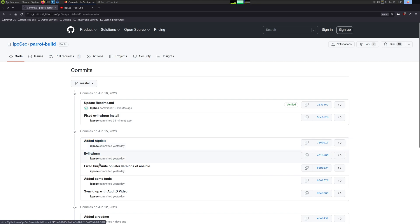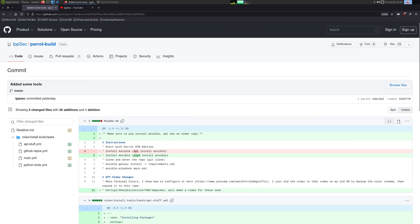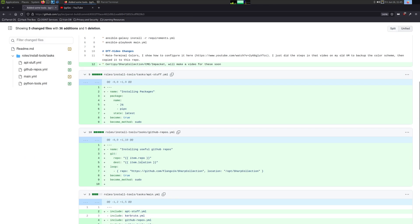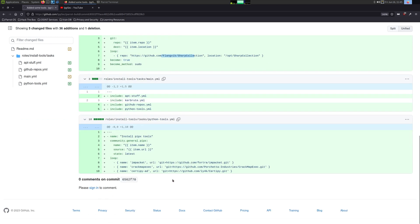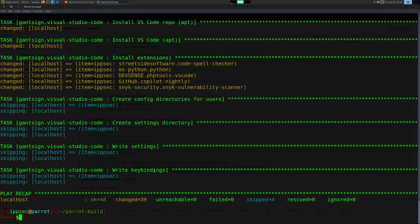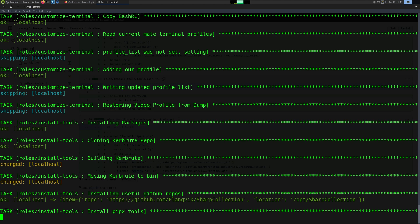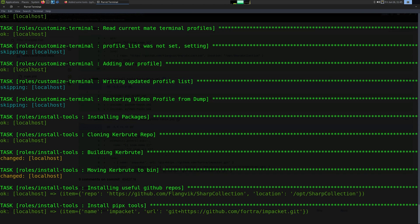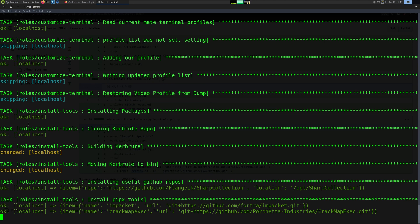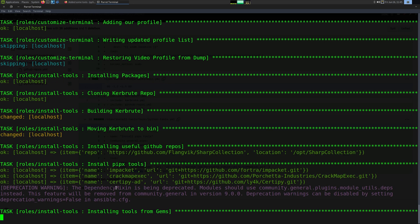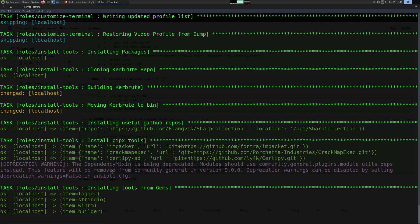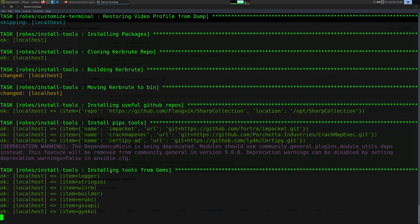If you look at the commit log of my project, you'll see there are 11 commits. I added ntpdate, evil-winrm, and various other tools. We added SharpCollection to /opt, and here we're installing impacket, CrackMapExec, and Certify — just making sure all the tools are there. The playbook is now installed. I can show it running again and it goes much quicker the second time because Ansible won't redo things it has already done — it's nearly instant. You can see it's skipping some things; OK means the packages are installed. It's checking all the PIPX libraries to make sure everything is on the latest version.